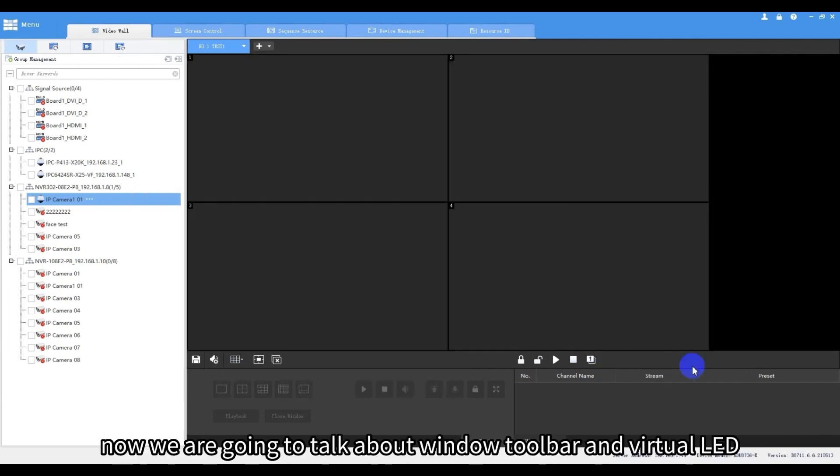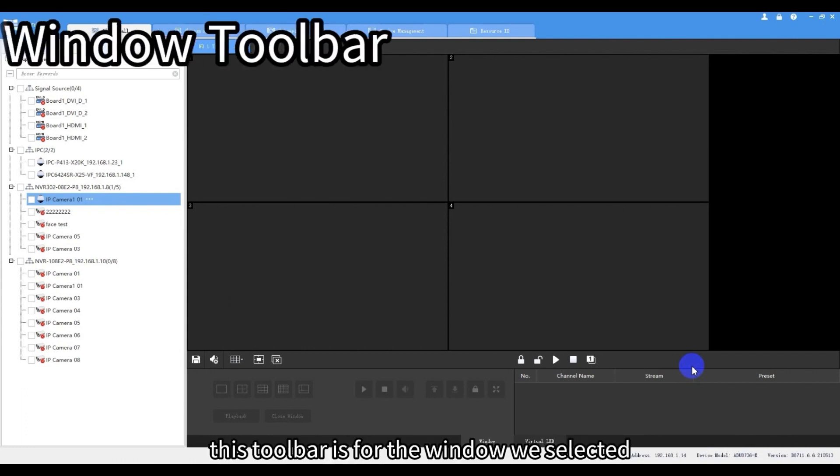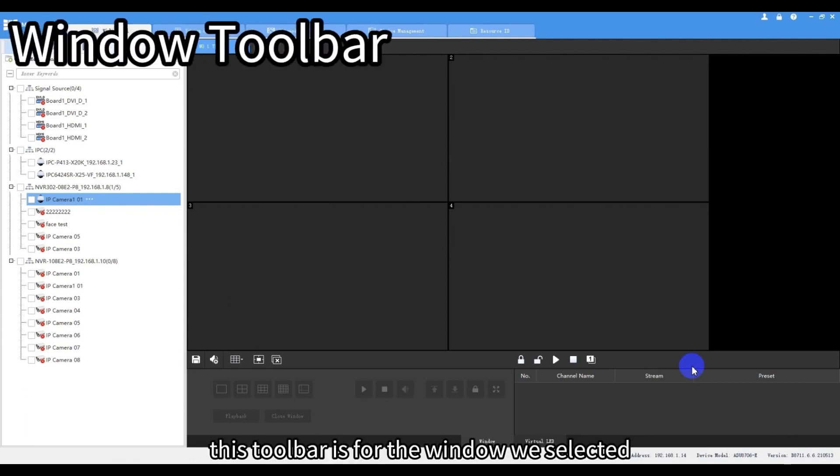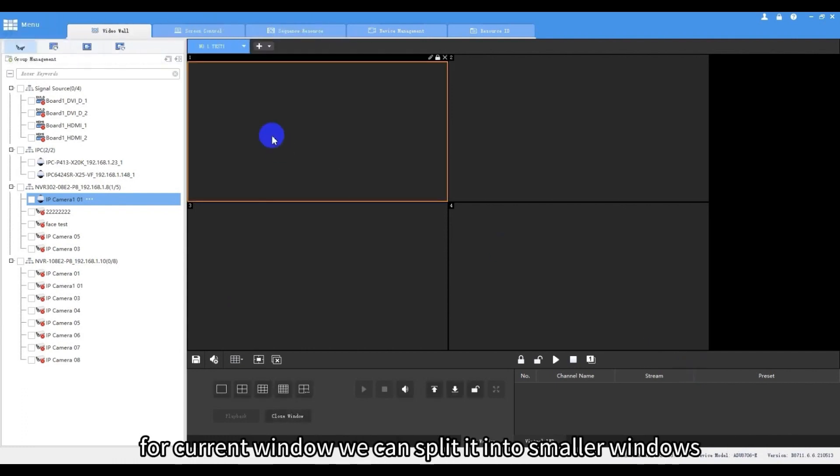Now we are going to talk about window toolbar and virtual LED. This toolbar is for the window we selected. For current window, we can split it into smaller windows.